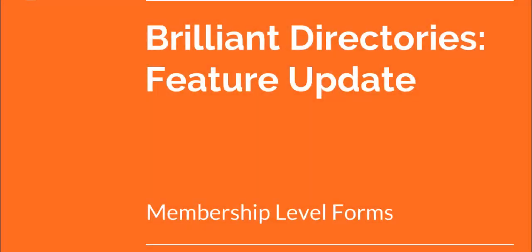Hello, this is Patrick Bernal from Brilliant Directories. In today's video we're going to talk about the new membership levels form update. I'm really excited about this update. There are a lot of great benefits and we'll cover all of those in this video.